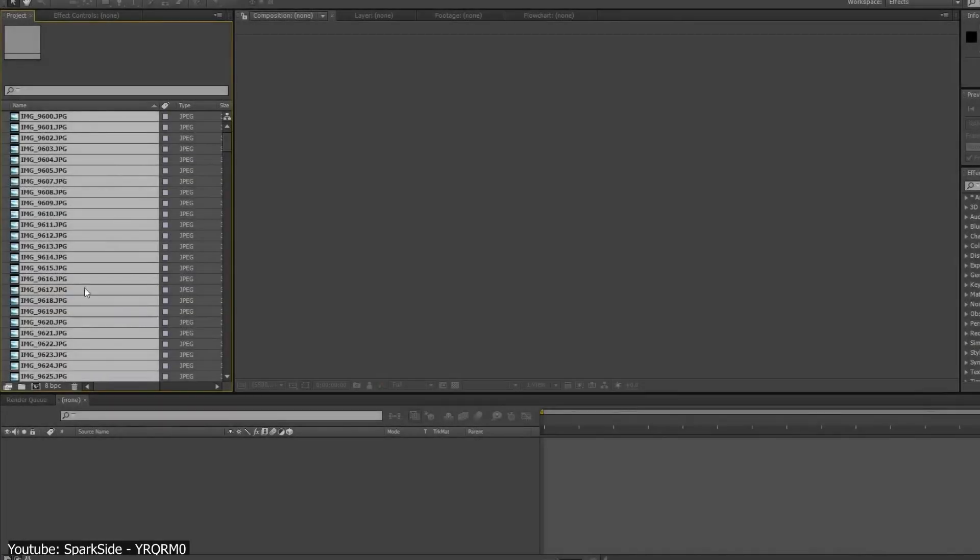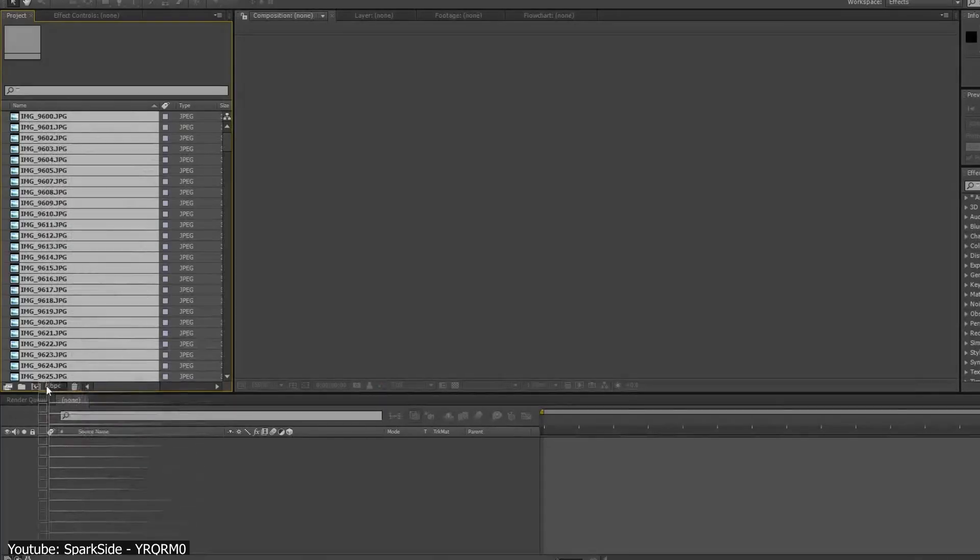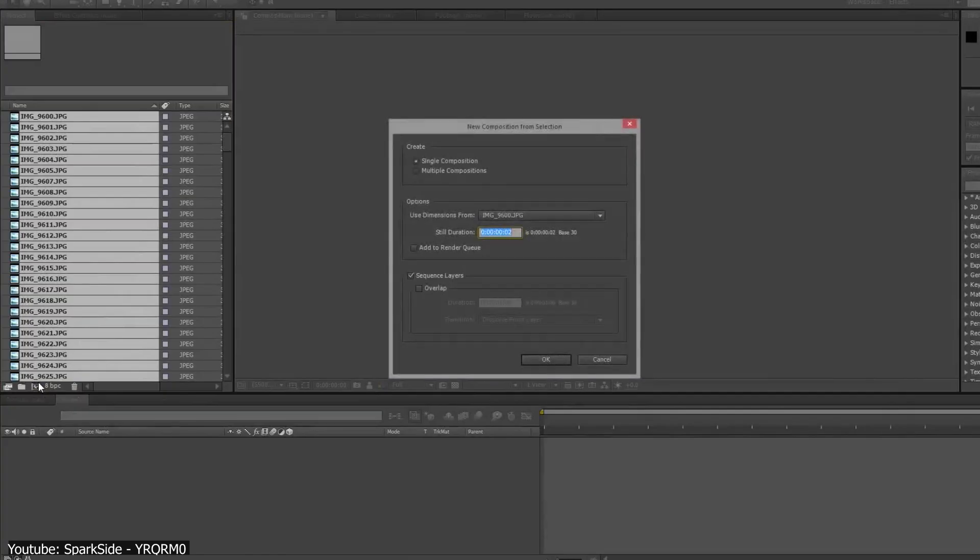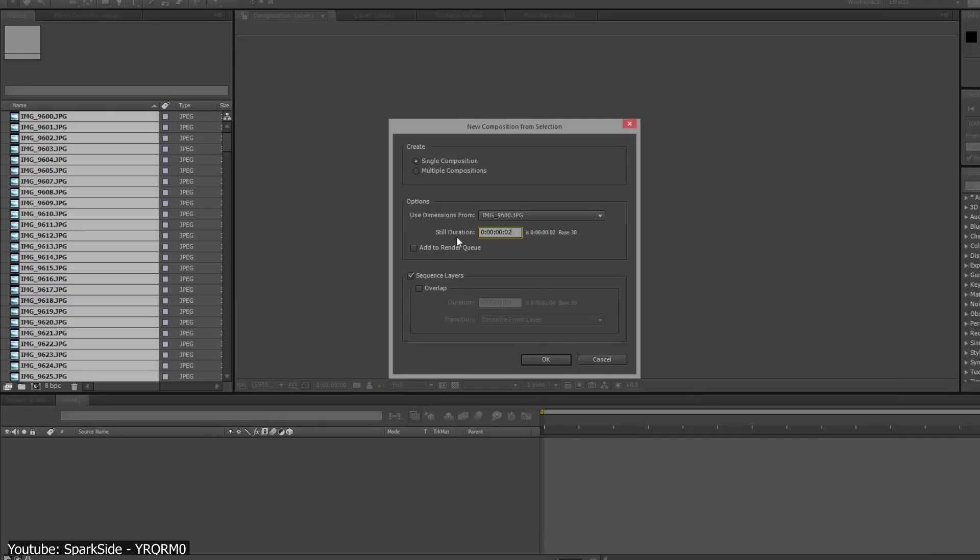To do that, select all your images and drag them into the icon that says Create a new composition when you hover on it. Then, on the box that appears, we're going to choose the duration of every still image. Now the usual frame rate of an After Effects project is 24FPS, but we want to have 12, therefore we're going to set the still duration to 2. This means that each still image is going to appear for 2 frames.